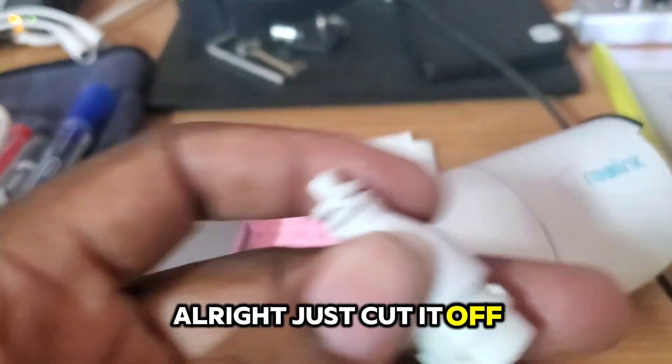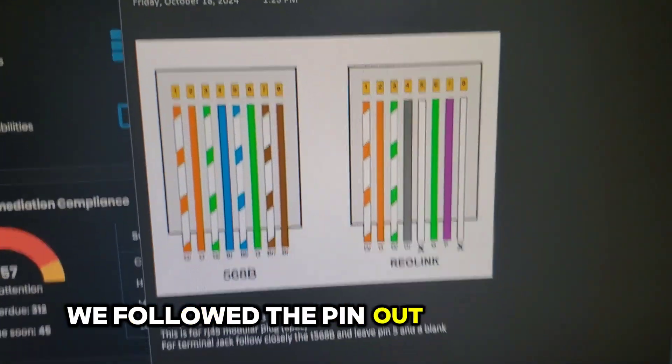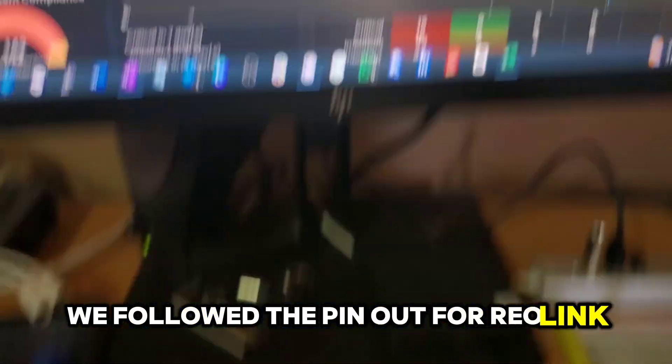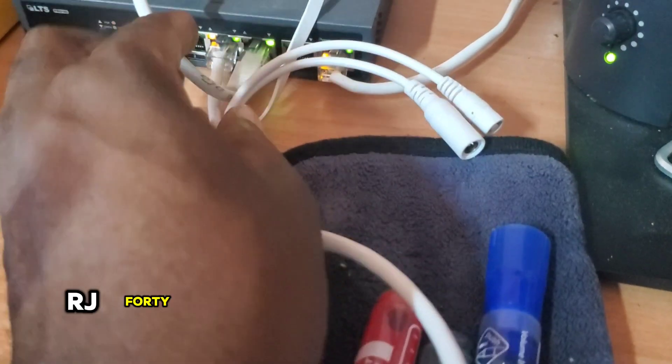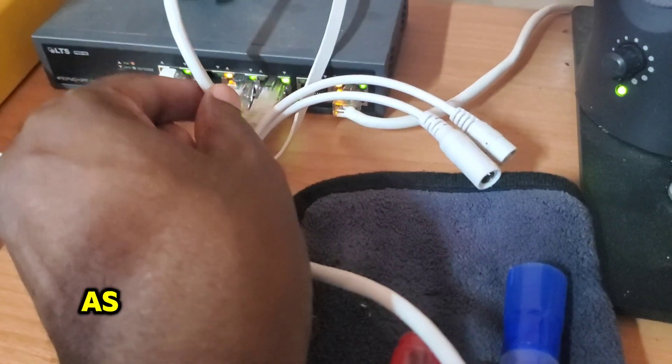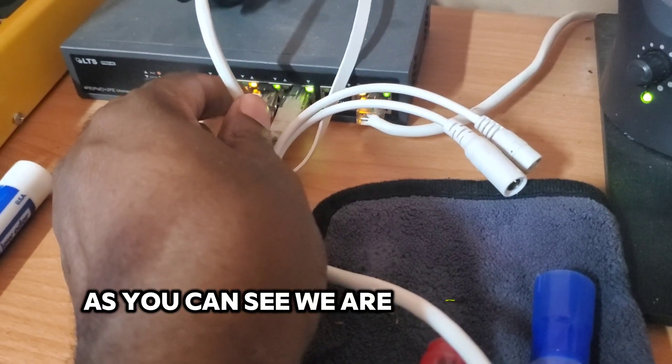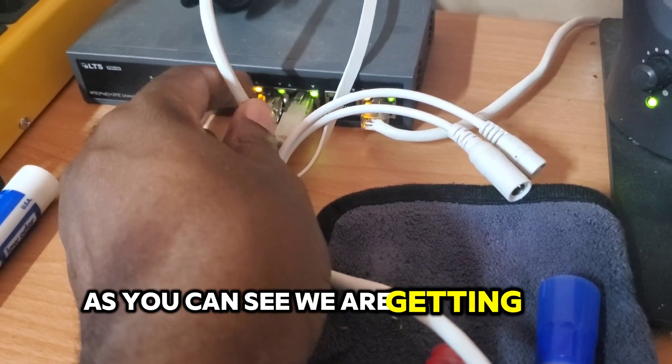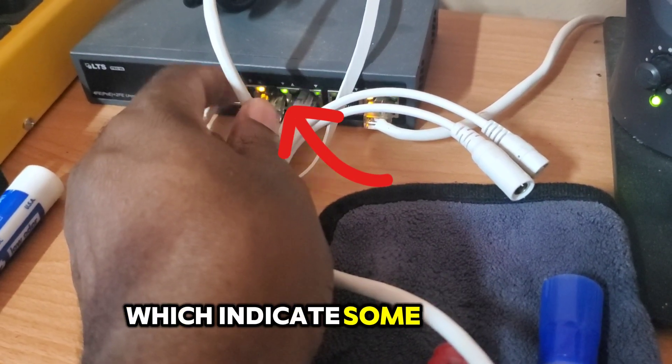Just cut it off, followed the pinout for Reolink, attached the RJ45 modular plug onto the end. As you can see, we are getting link lights which indicate some activity.